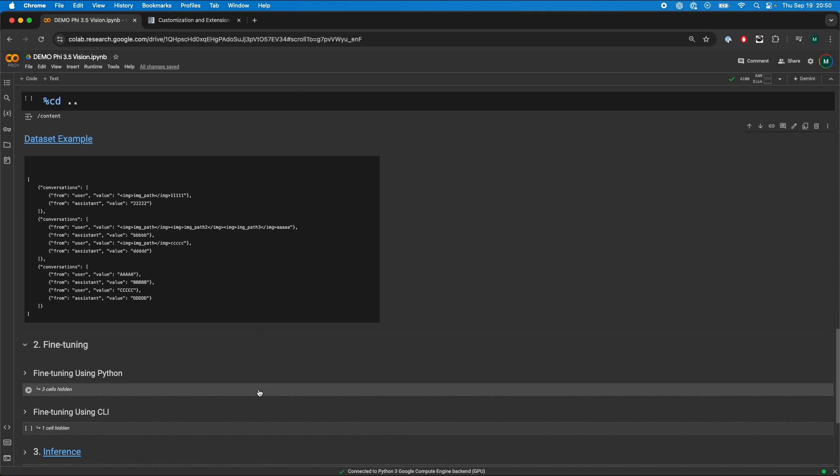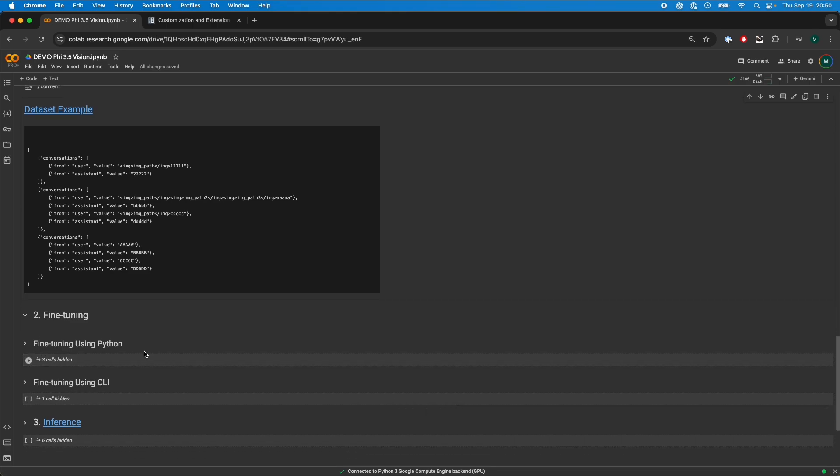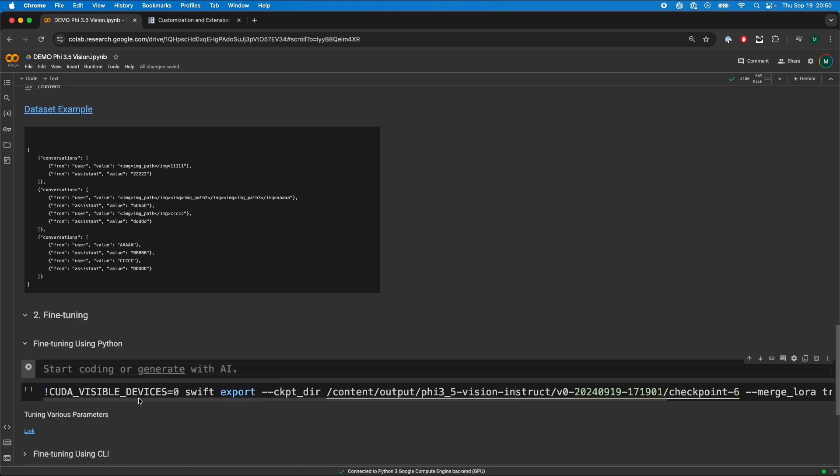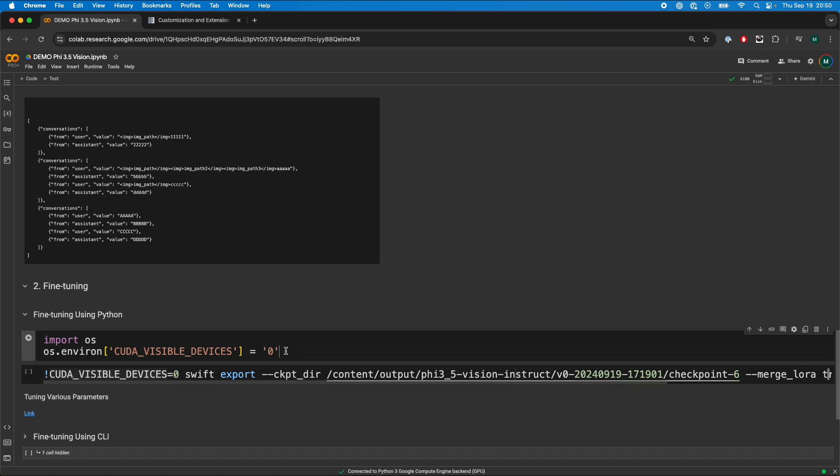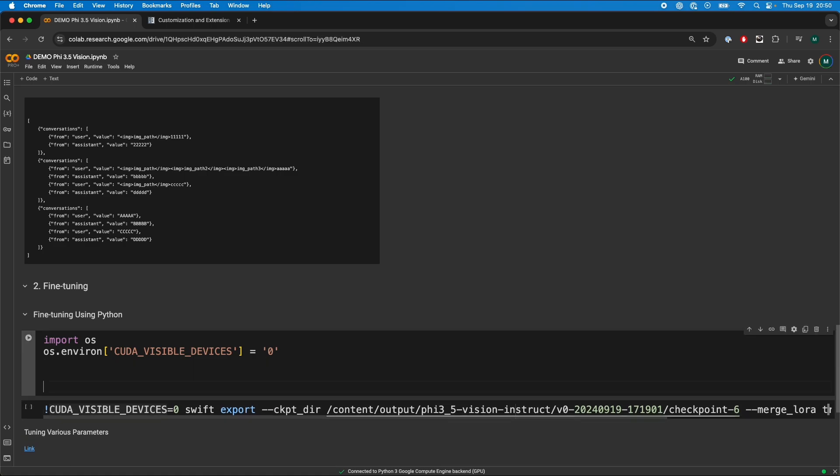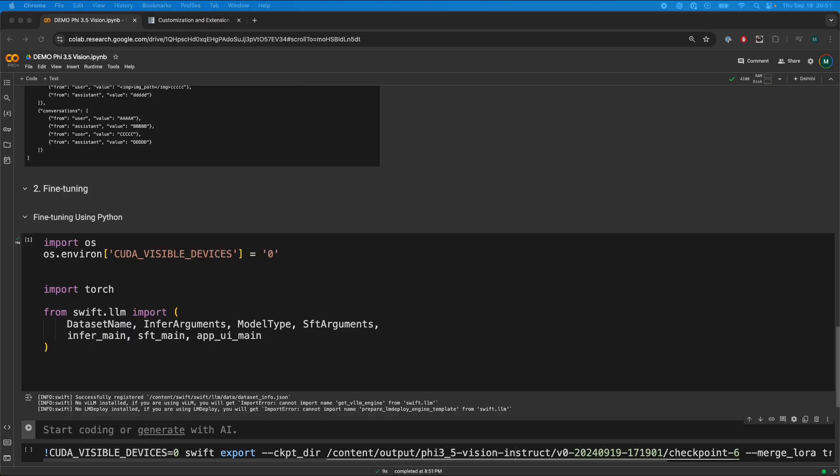If we go back to the fine-tuning, we're going to first fine-tune using Python. The first thing we're going to do is import OS and pass in our GPU. Please ignore this specific command over here. This is for exporting the model once we've fine-tuned it. We're going to import torch and then import various Swift packages that we're going to use to fine-tune.